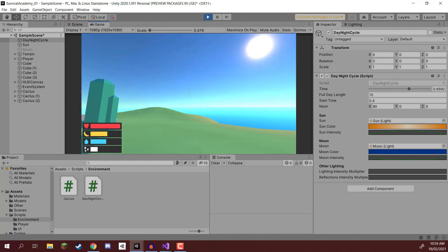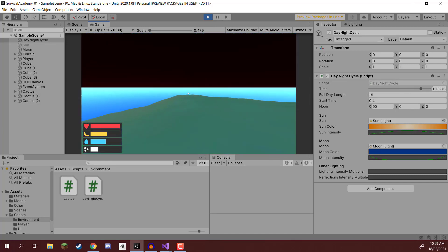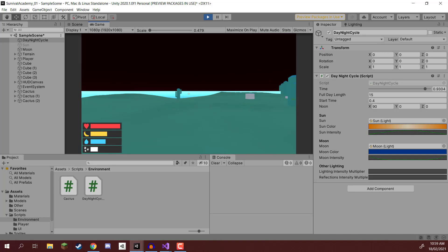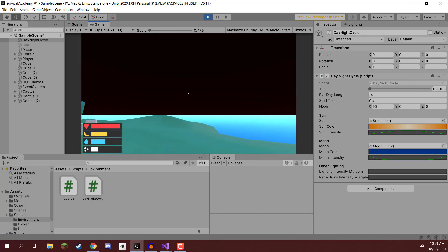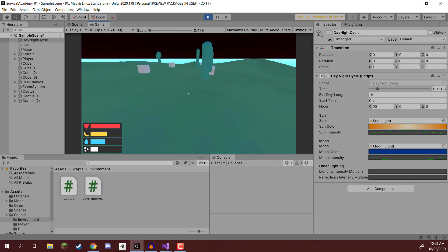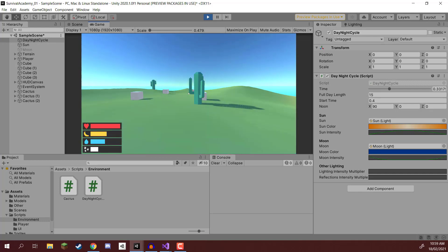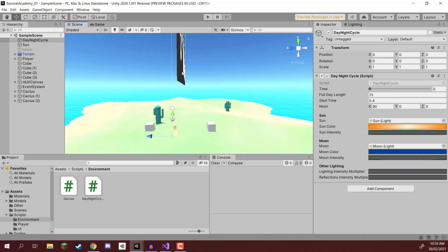But something doesn't look right. When it turns nighttime, we can still see that ocean clear as blue, and the environment is still pretty much brightly lit. That is where our lightingIntensityMultiplier and reflectionsIntensityMultiplier come in.